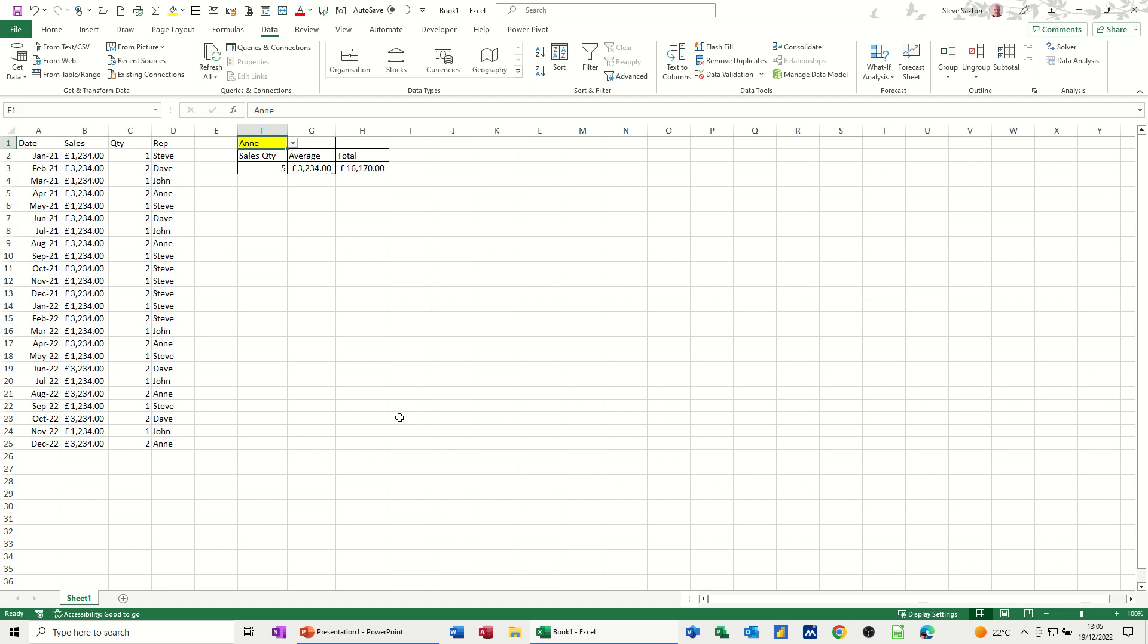Hi guys, welcome to this session in Microsoft Excel. In this module I want to show you how you can use the COUNTIF function, the AVERAGEIF function, and the SUMIF function on some sales figures. On the screen I've got some dates, some sales, quantities of sales, and who the salesperson was.